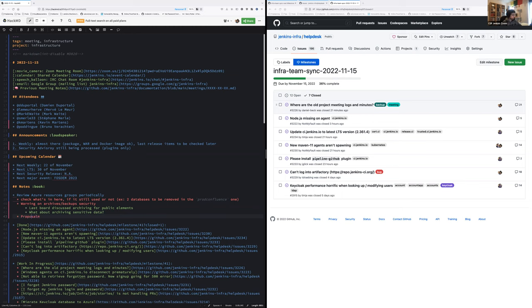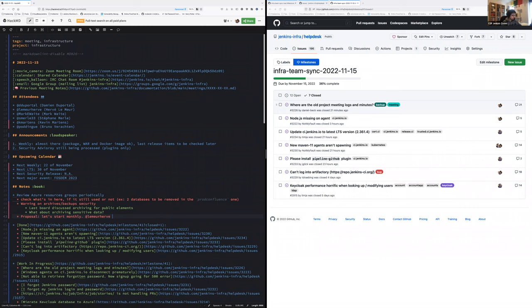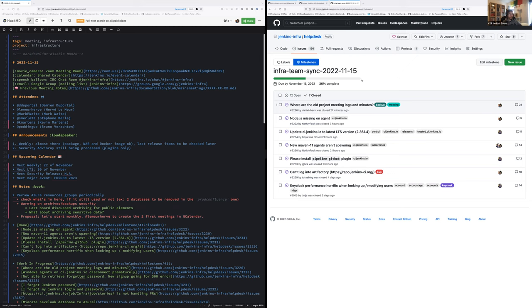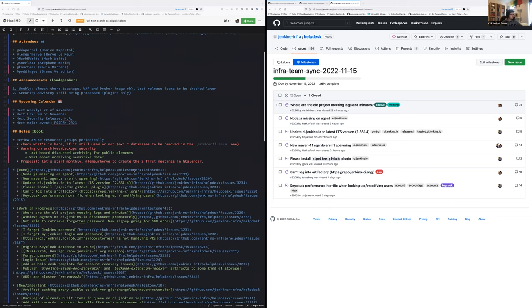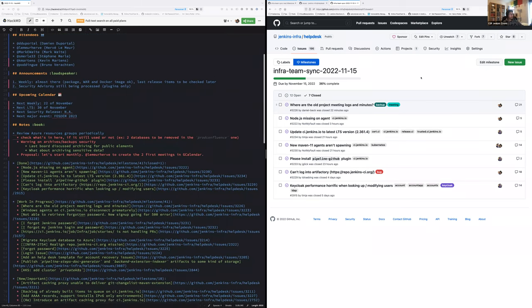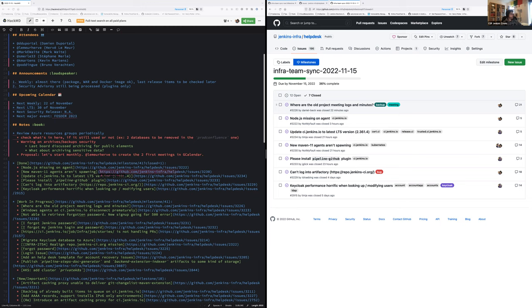Let's start monthly. Proposal, let's start monthly. Ask Hervé to create the two first meetings in the calendar. Okay. So unless someone has a question, I'm moving to the closed items. So what task did we finish completely since last meeting?